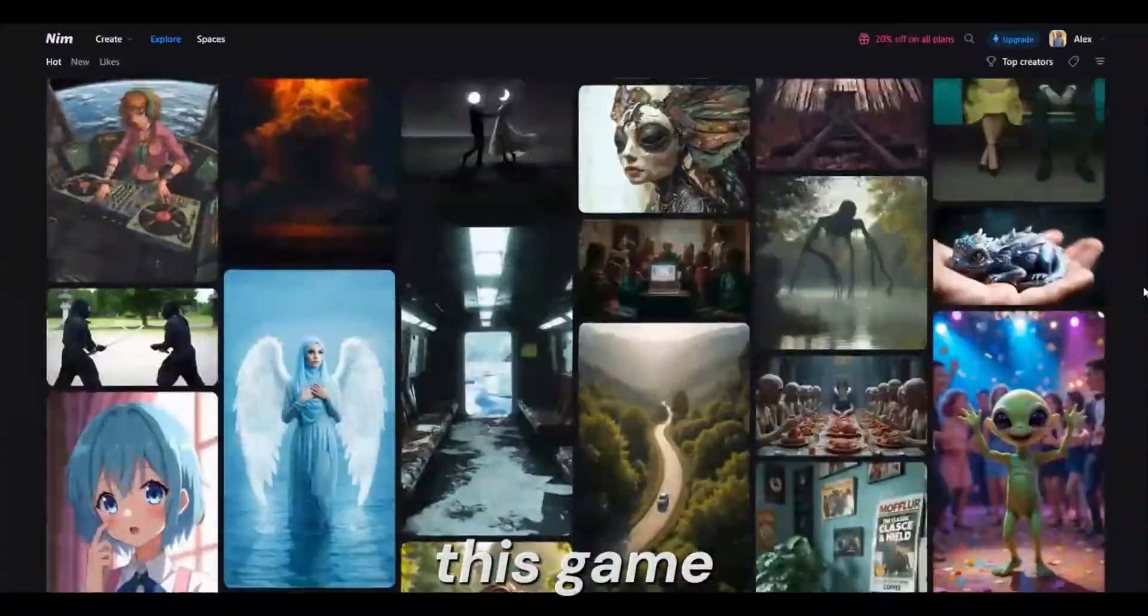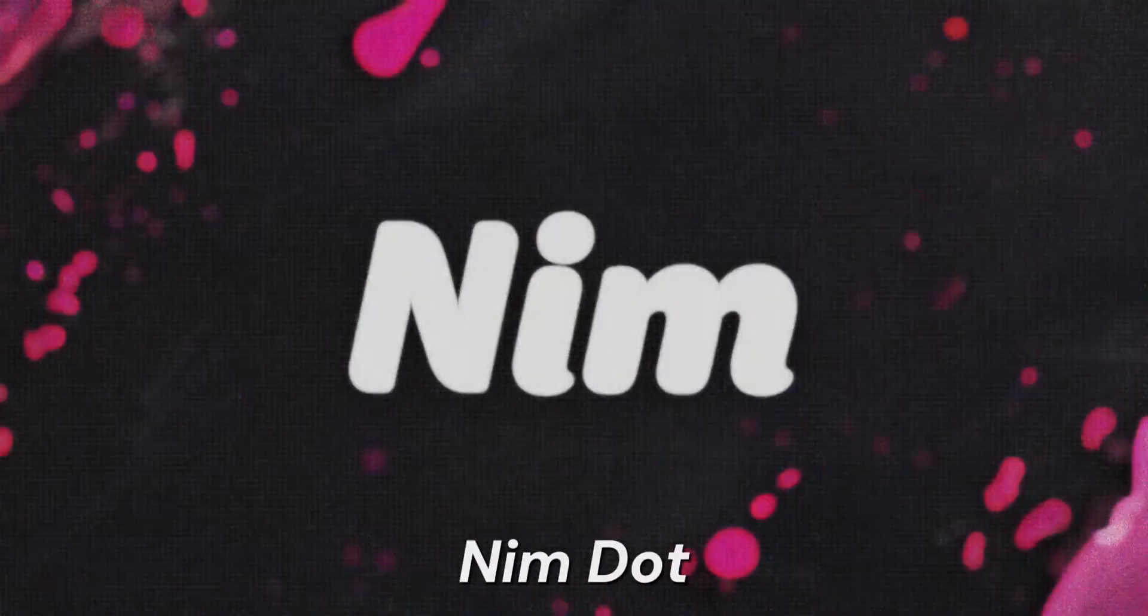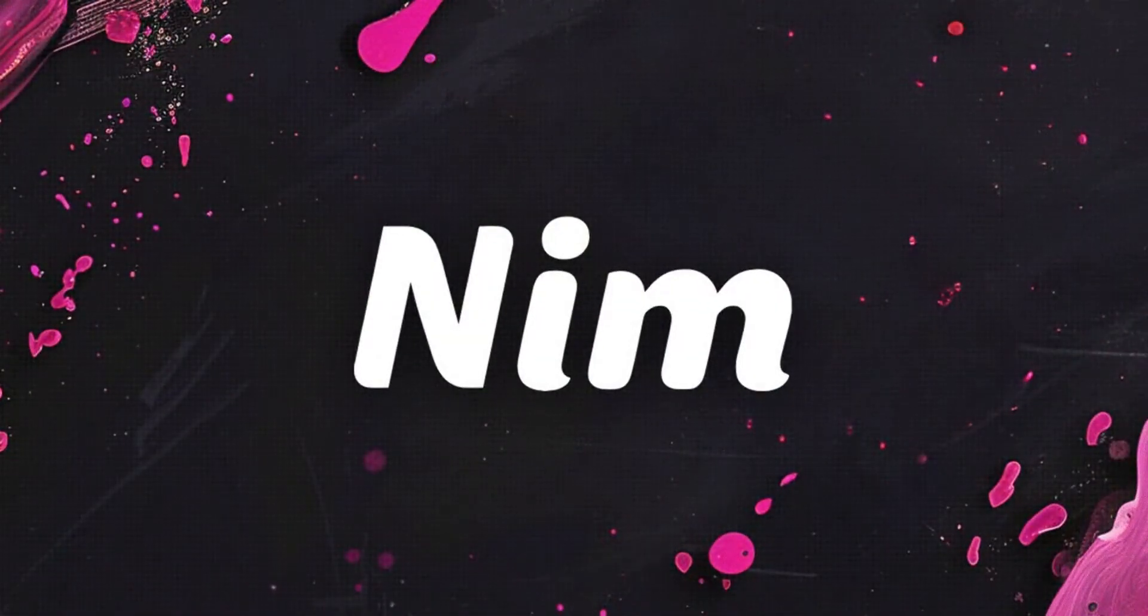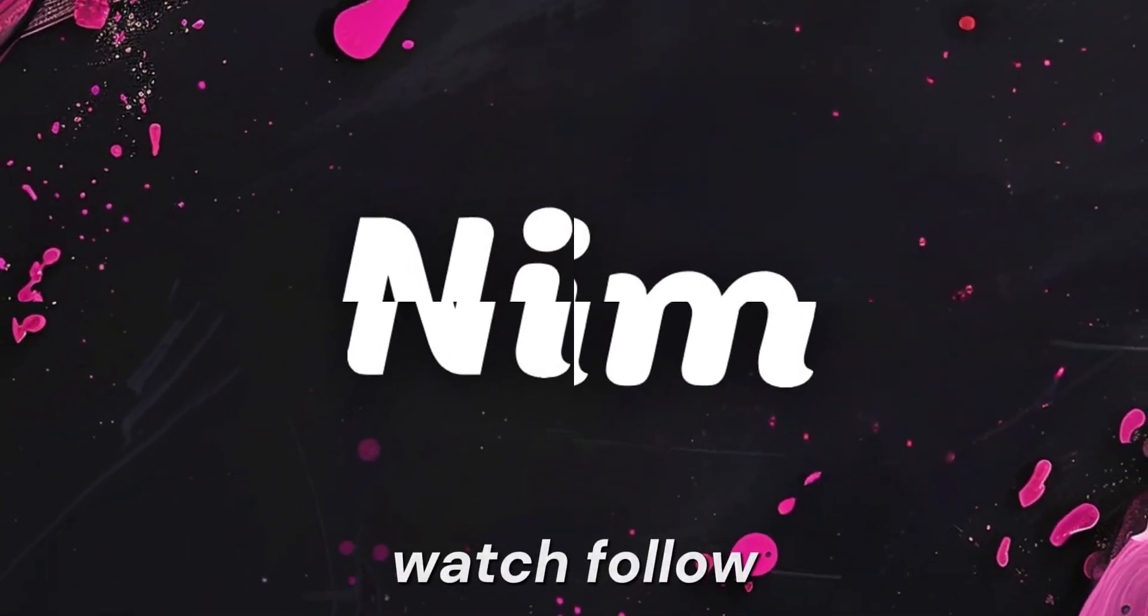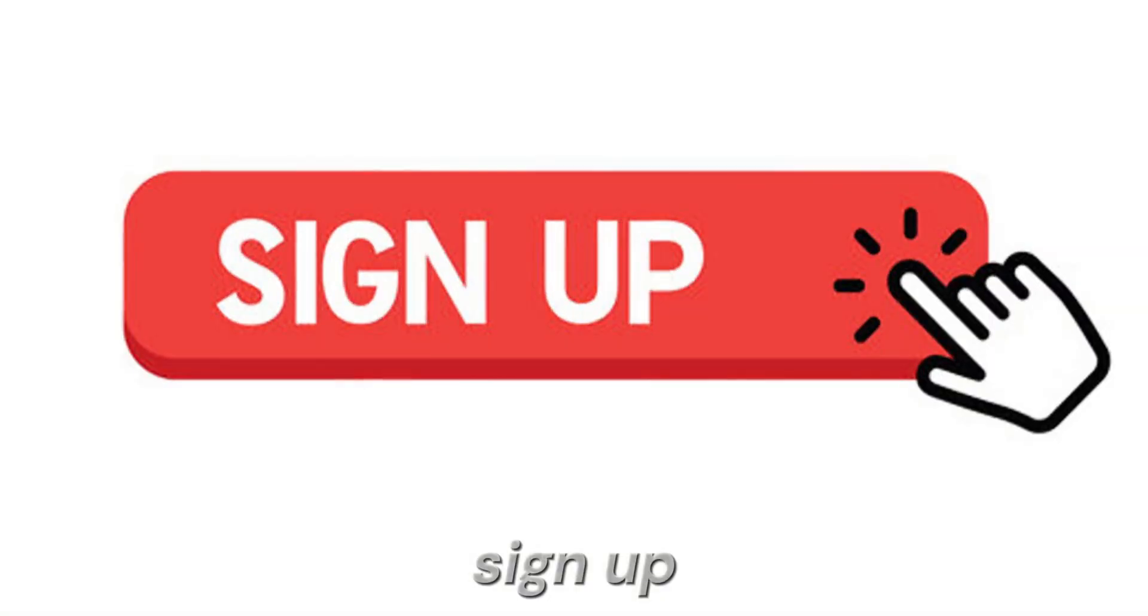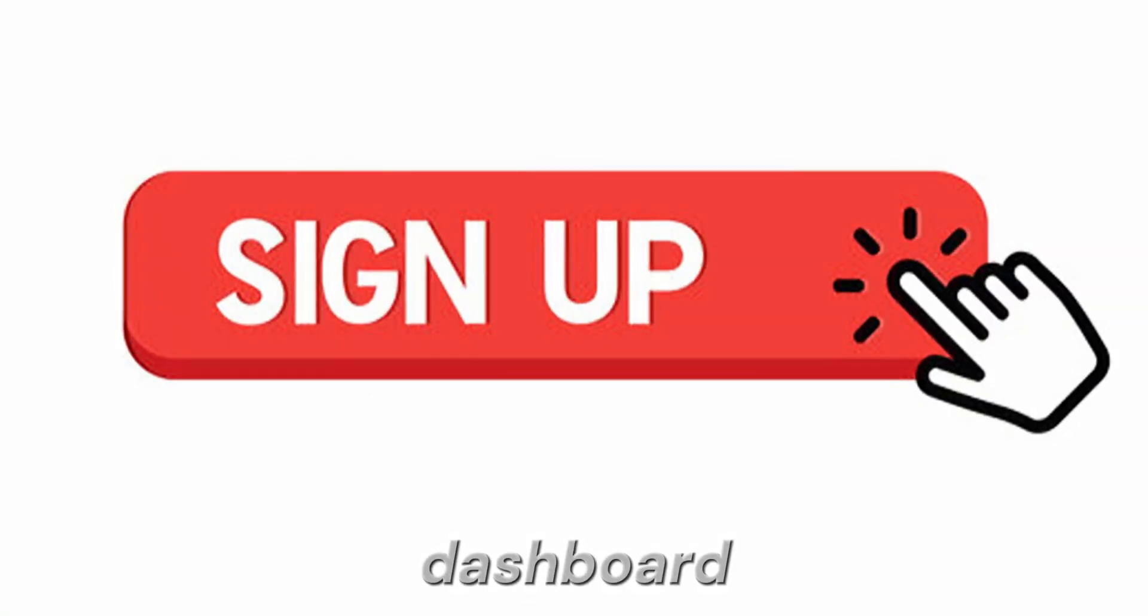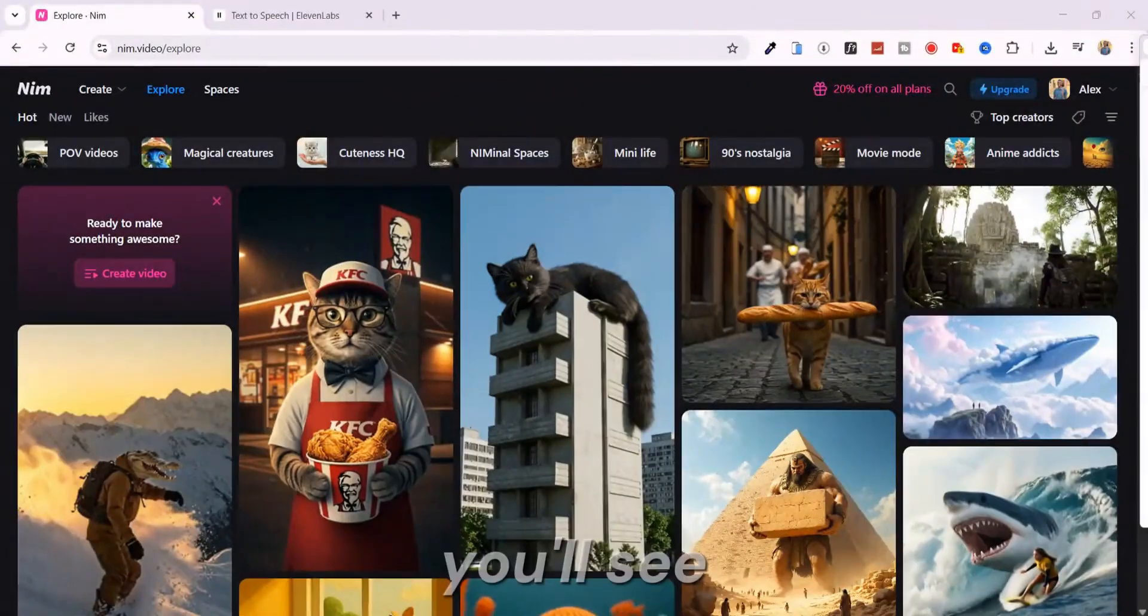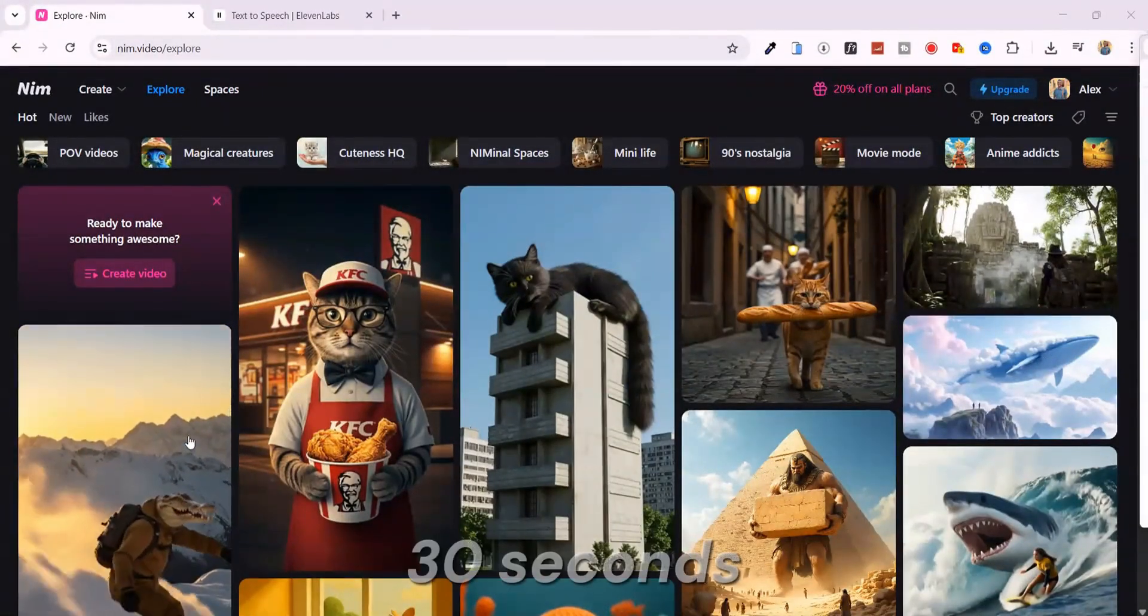This game-changing tool is called Nim.Video. Don't just watch, follow along. There's a link in the description. Click it, sign up for Nim.video, and get inside the dashboard. You'll see why this matters in the next 30 seconds.